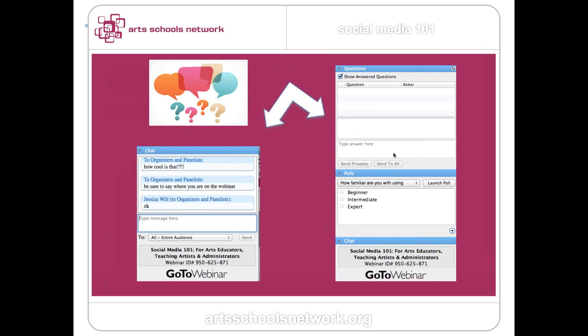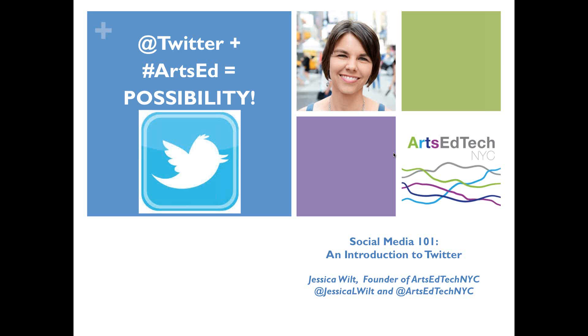Today we're going to be asking you some questions, giving you the opportunity to chat, and trying to get you involved so we can judge the abilities of the audience. You'll see on the right-hand side of your screen these kinds of boxes, and we ask that you pay attention. We're going to prompt you very shortly to take a poll. So here is the wonderful beginning of Social Media 101 with Ms. Jessica Wilt.